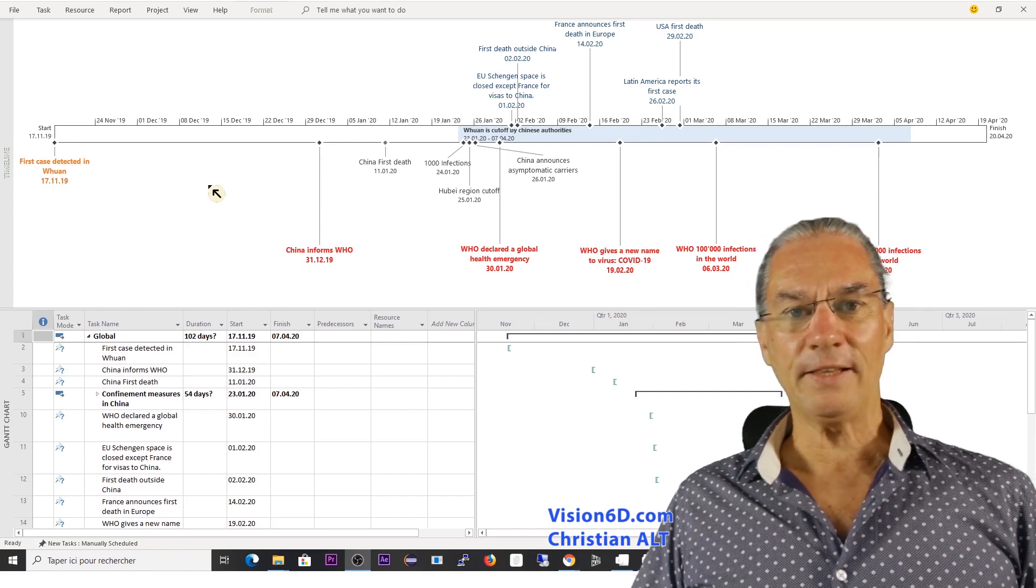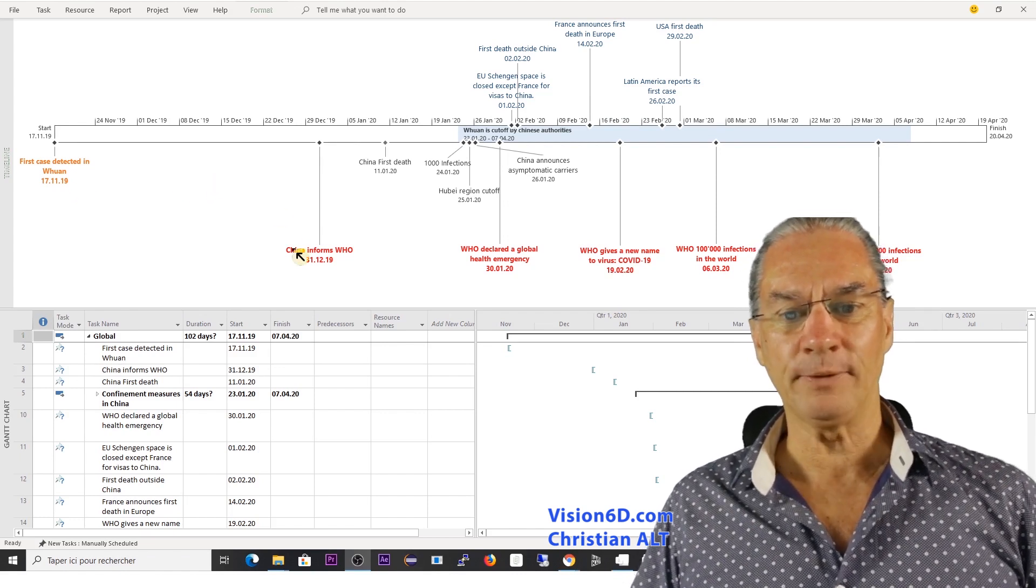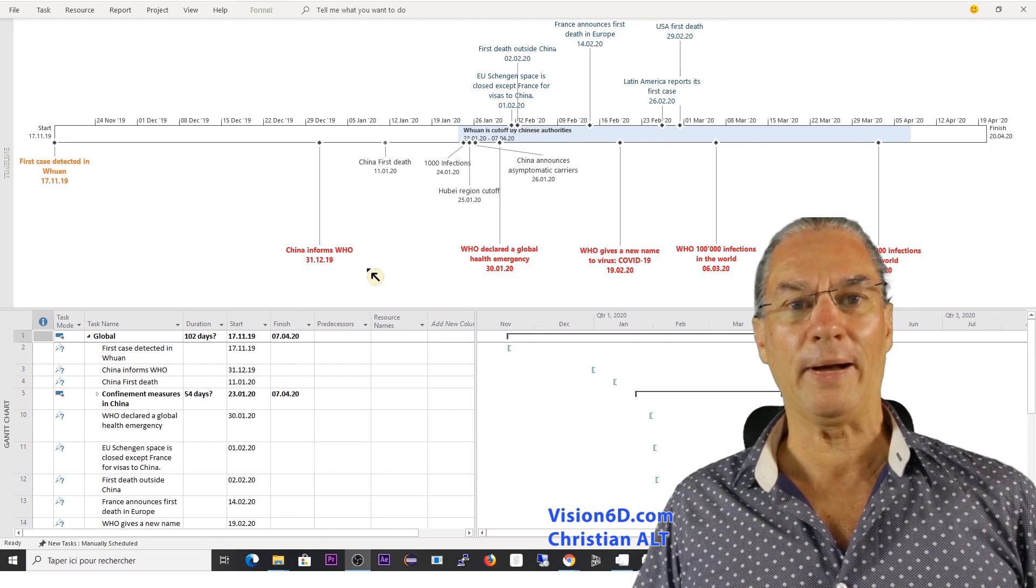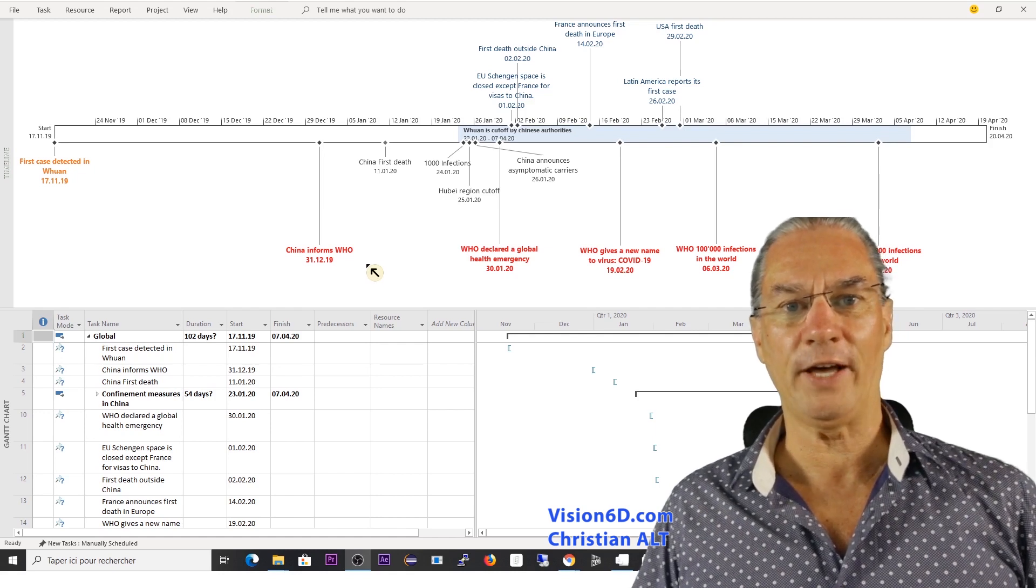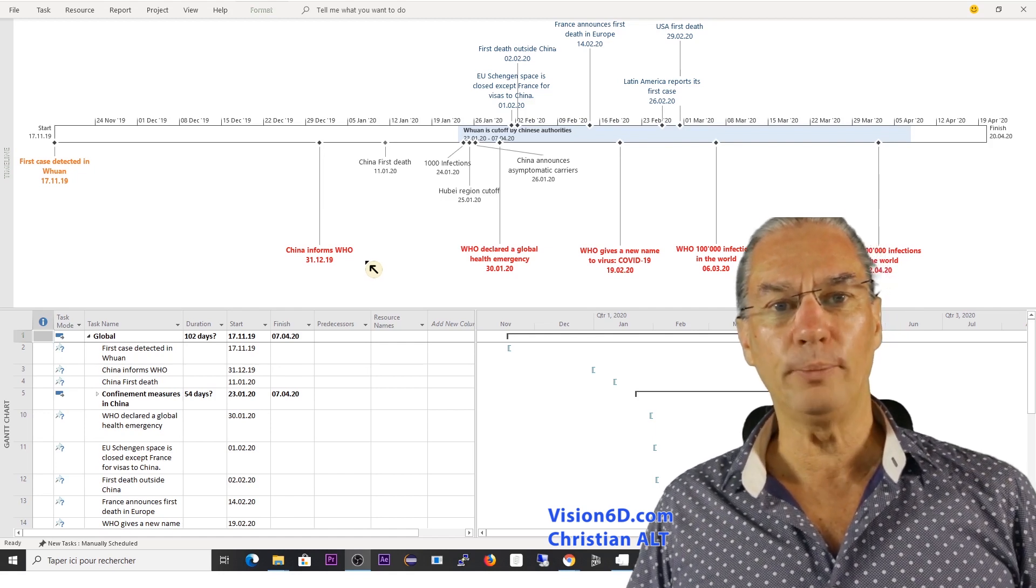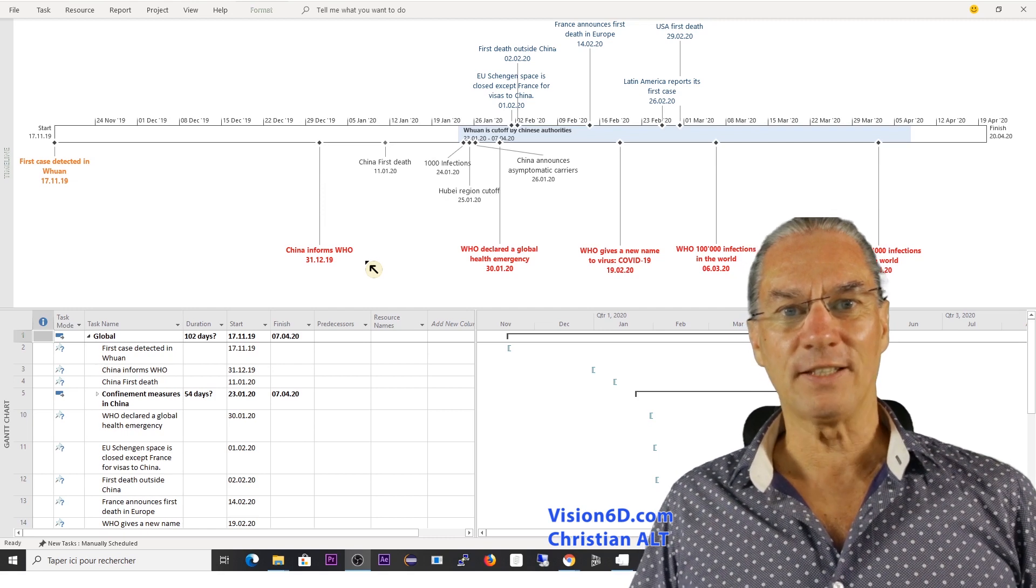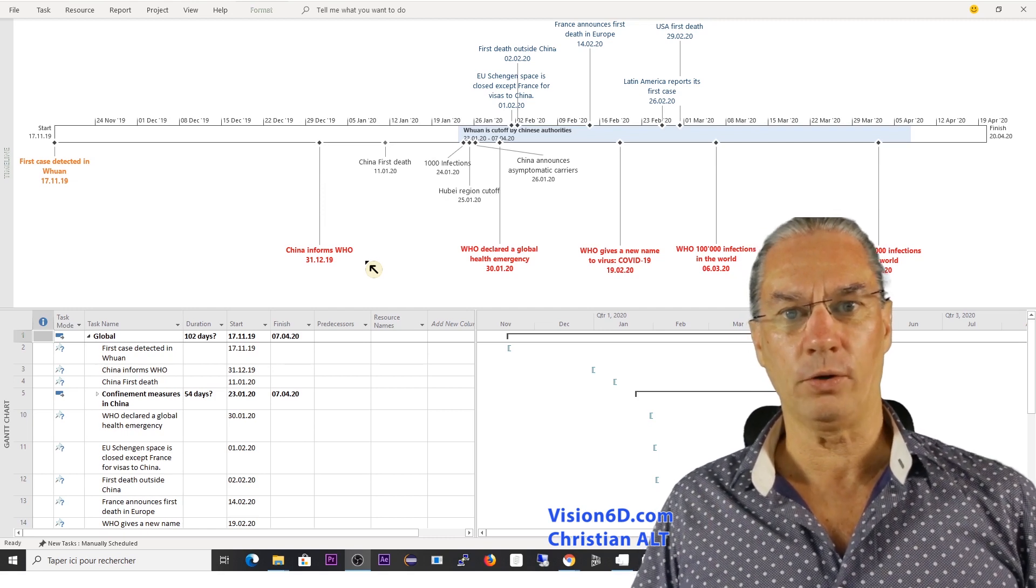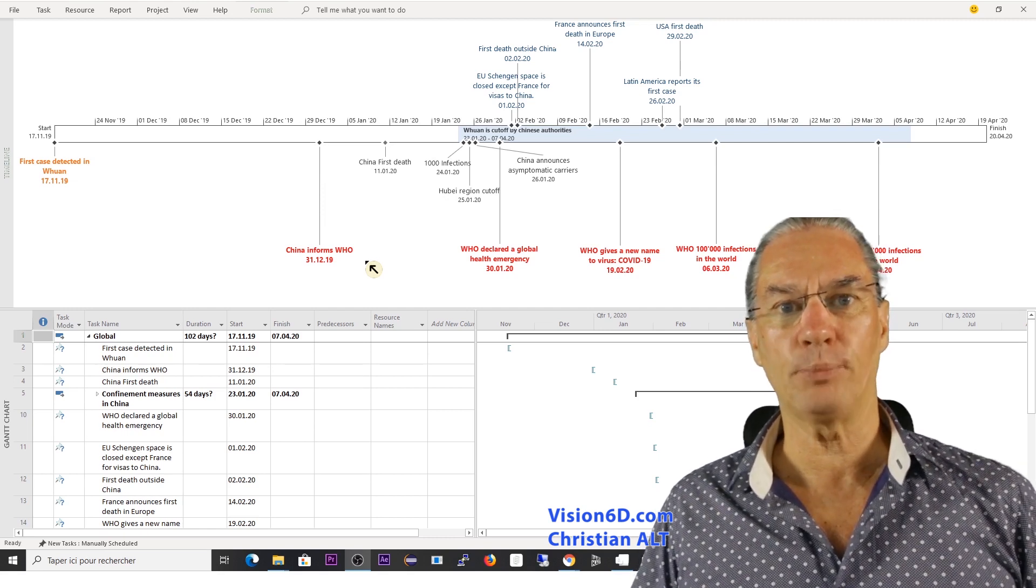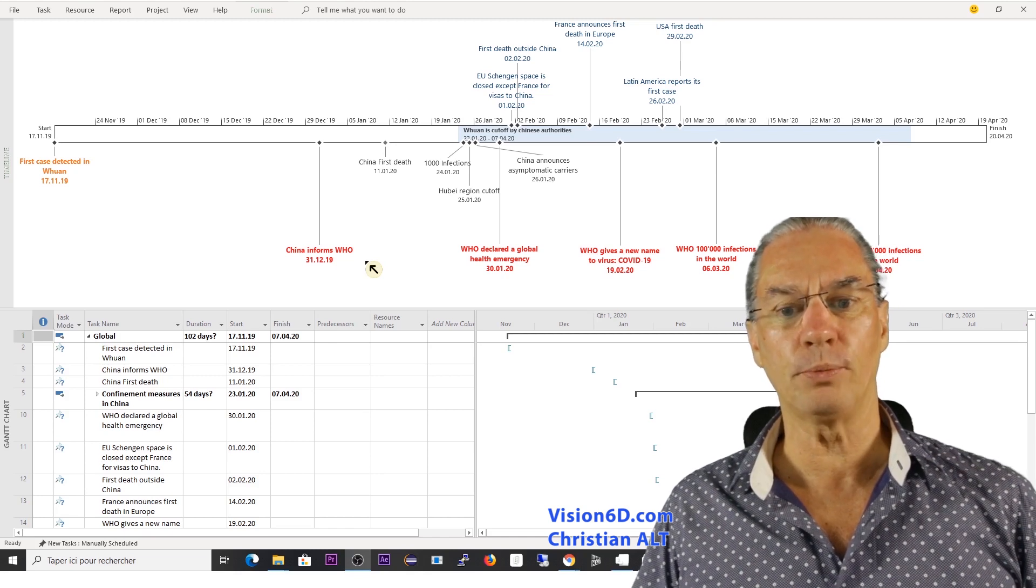Then it went on in China and China informed by the end of year 19 the WHO that there was something going on. They called it at that time a pneumonia, a severe pneumonia.